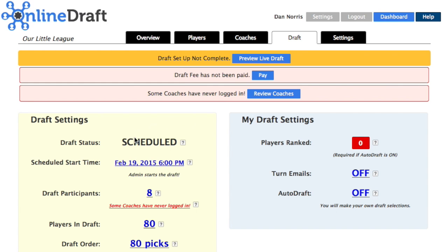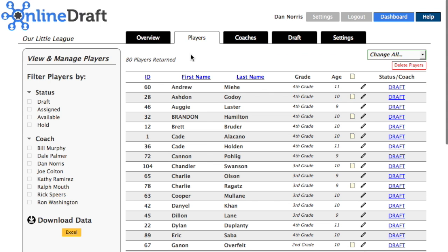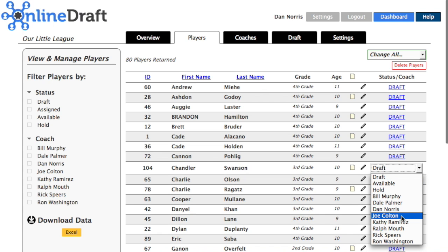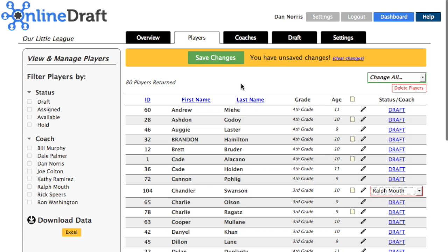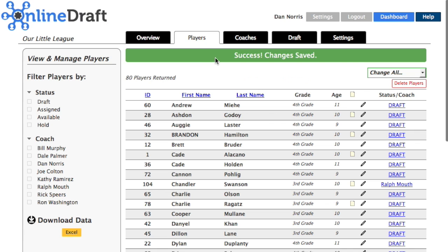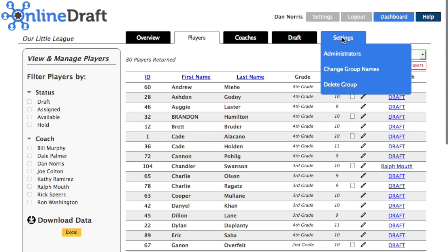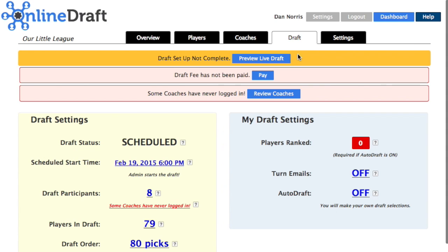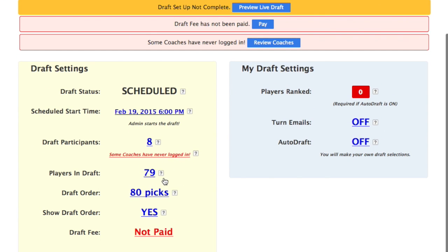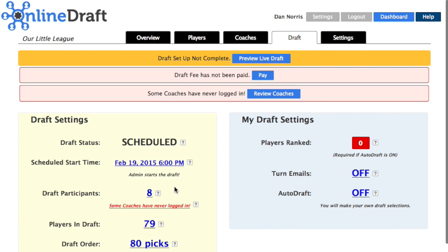Since we're skipping a pick in our draft order — that third pick — we need to pre-assign that player. We'll click on the players tab and then view and manage. We'll find the player we're going to pre-assign, and in this case we're assigning them to coach Ralph. We'll assign it and save our changes. That player has been pre-assigned and is no longer in the draft. If we return to our draft page, we'll see there are only 79 players in the draft, but there are still 80 picks — one of those picks will be skipped. You can pre-assign as many players as you need to.